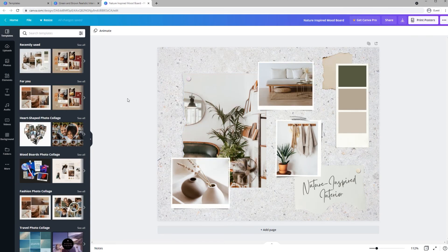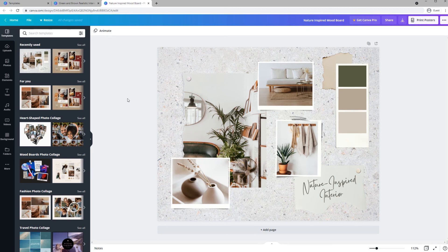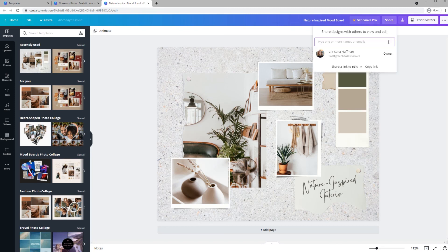Once you're happy with your mood board, it's time to share it or export it. To share it, click the Share button and type in an email address. To export it, click the Download arrow and select the file type you want and save it to your files.